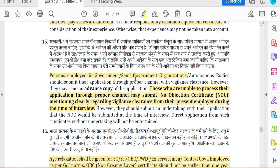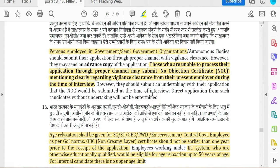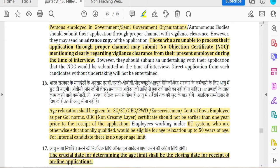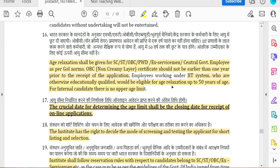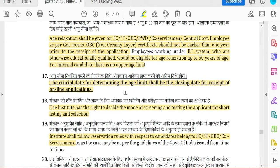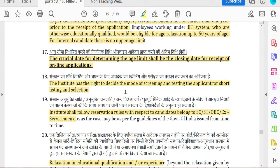In government or semi-government organizations, you can submit your application. Relaxation will be applied as per government norms. The internal last date is the 10th. The closing date is 23rd of the current year, and each year has a cut-off date.